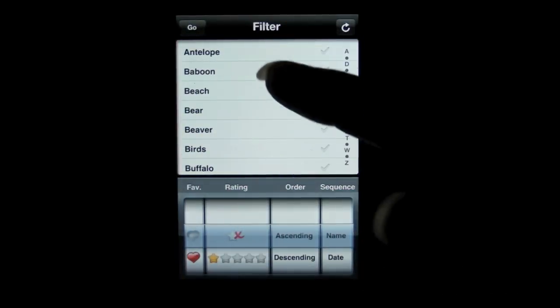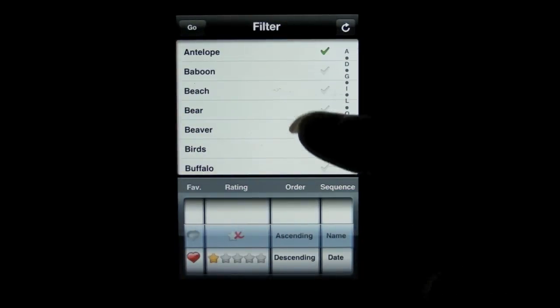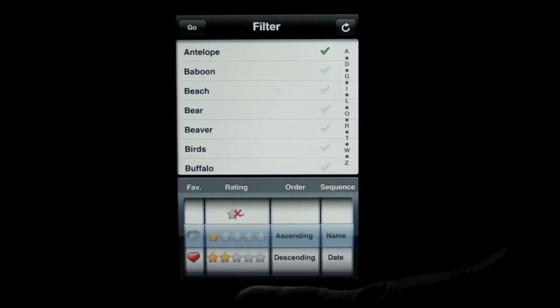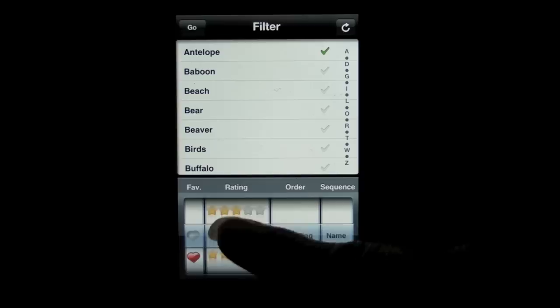Tap the filter icon, select your criteria, keywords via metadata, ratings or favorites.